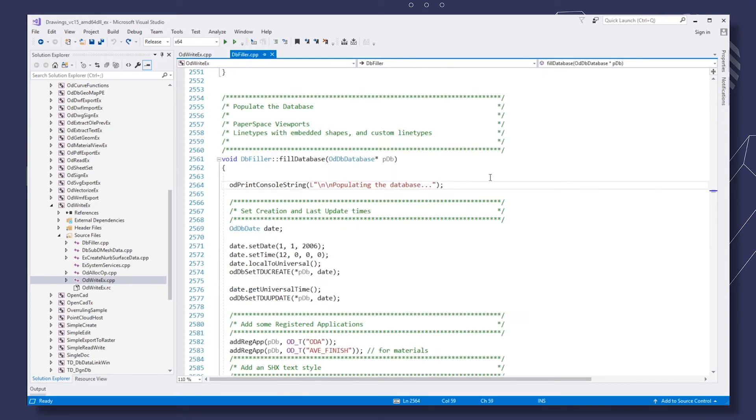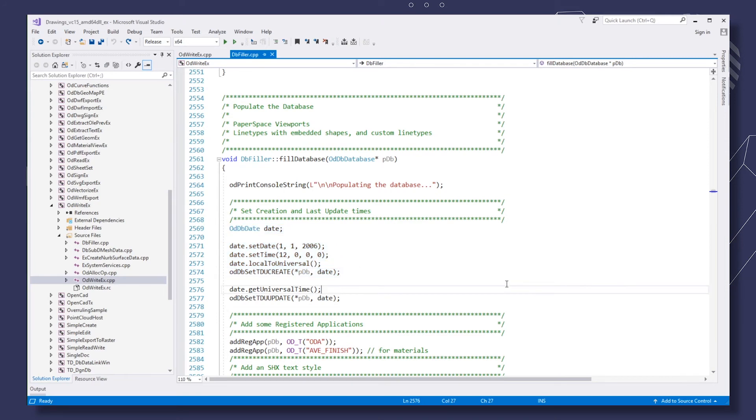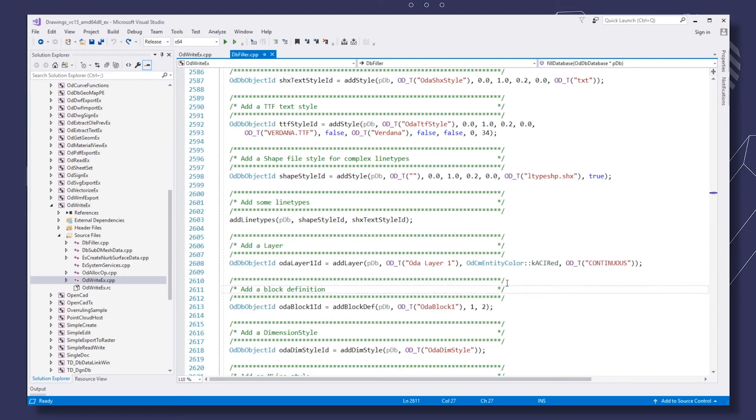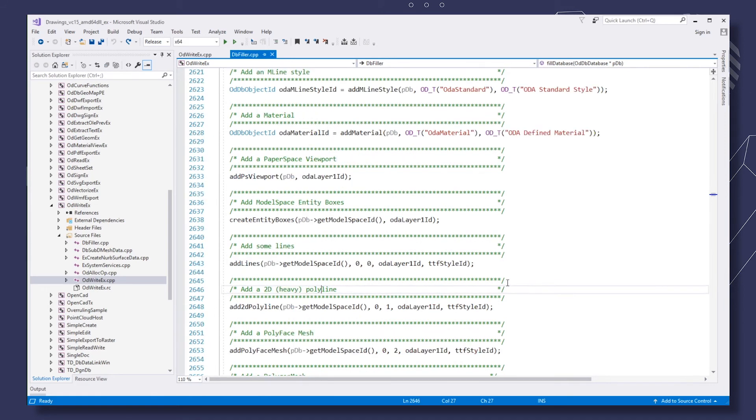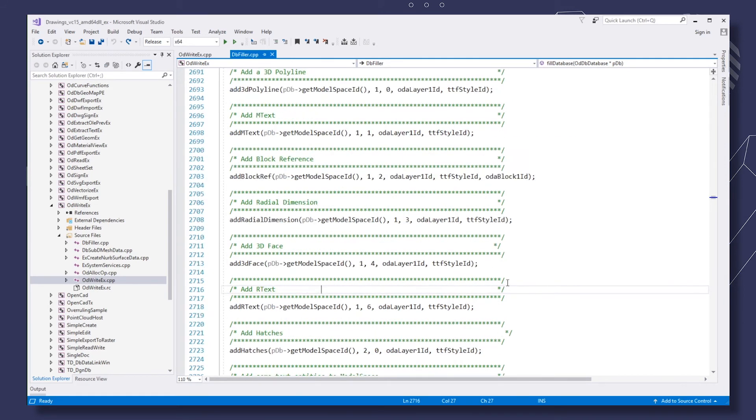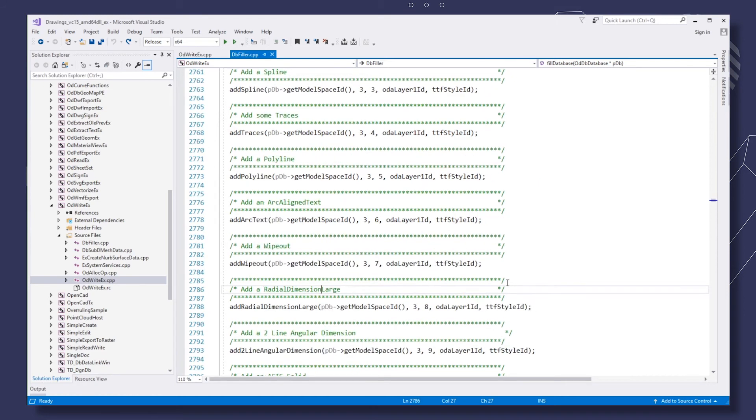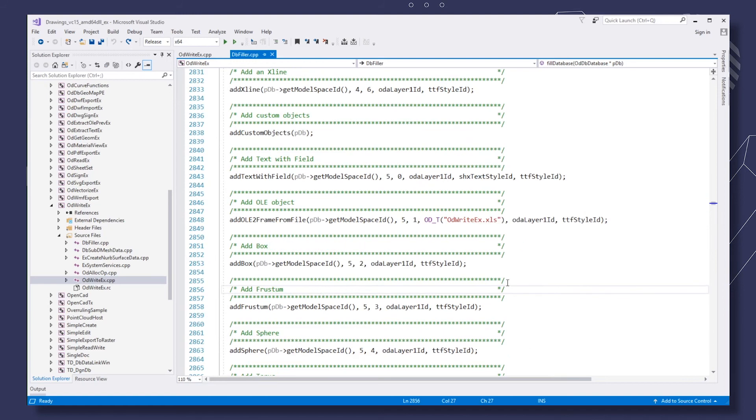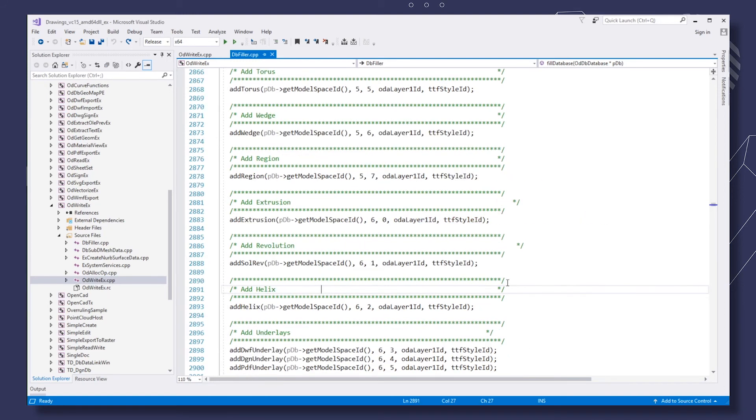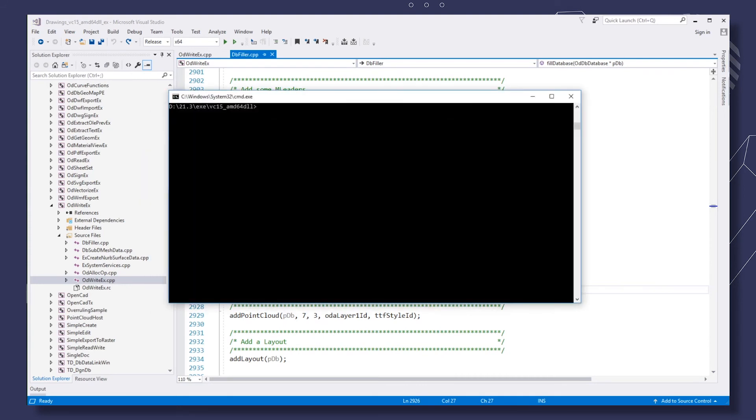The key method of the DBFiller class is fill database. It calls all the other class methods and fills the database with various data, starting with creation date and finishing with different complex entities like polylines, meshes, text, shapes, and others including custom objects.